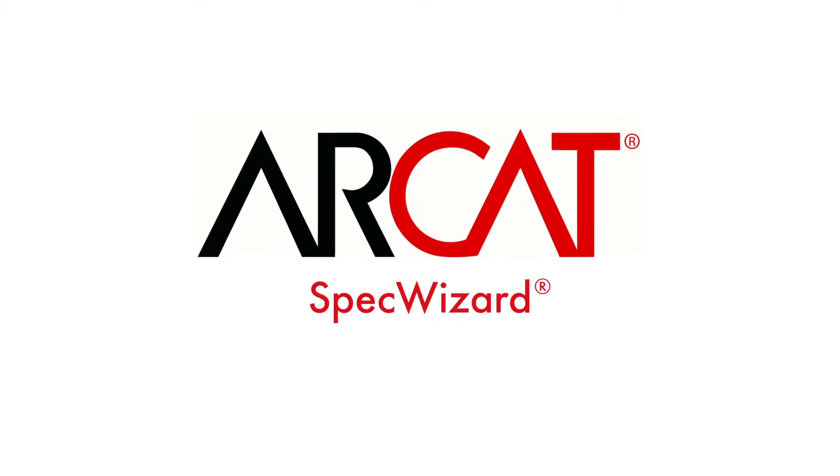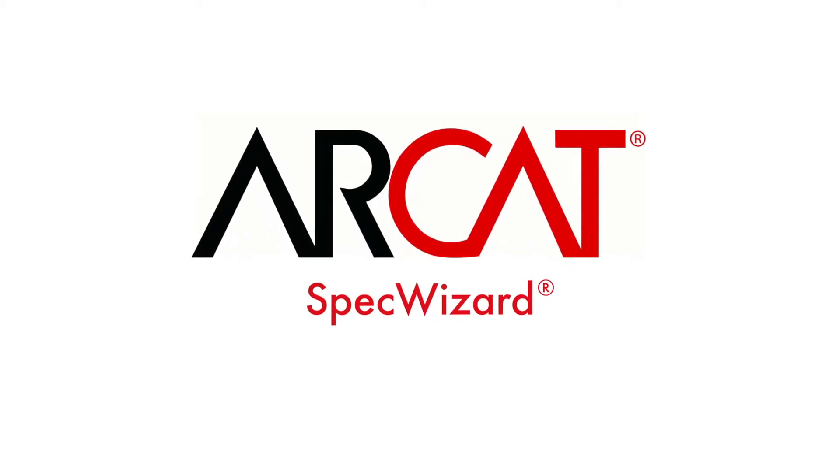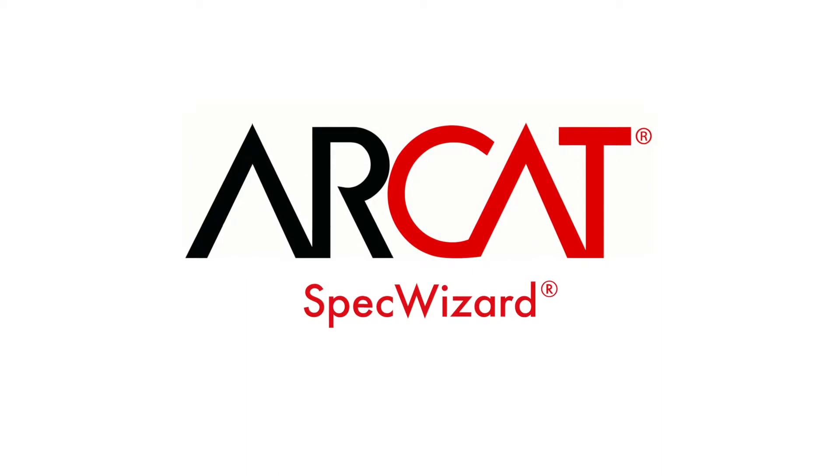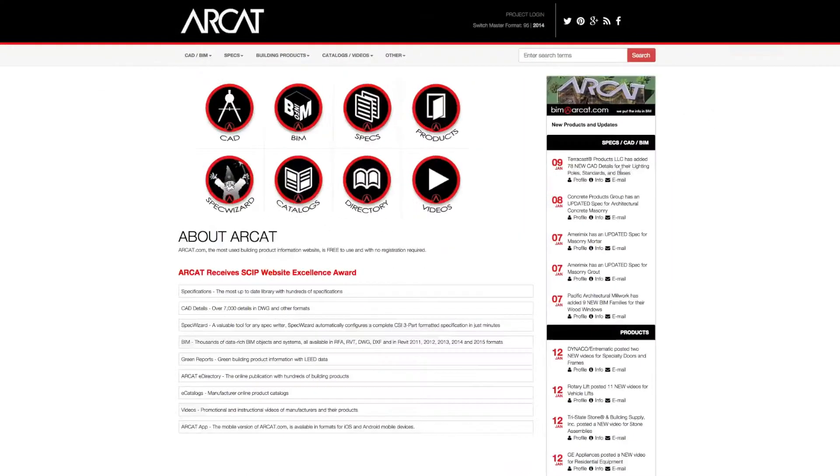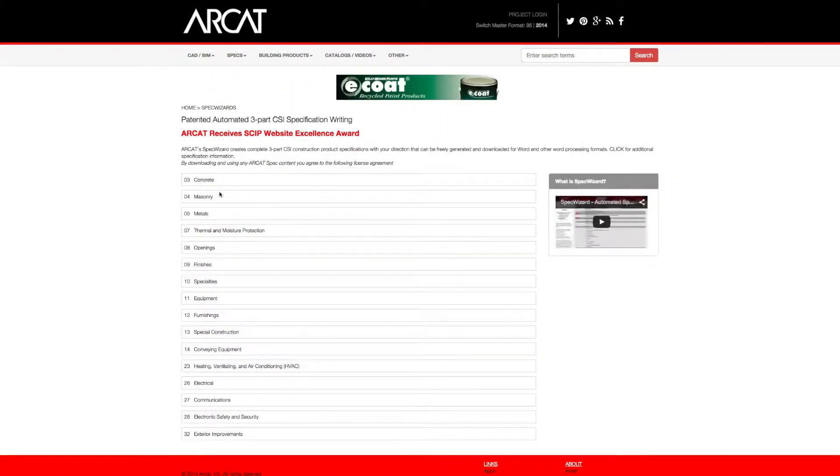Specification writing is an important part of the building process and can take a lot of time. However, with ARCAT's patented SpecWizard, you can save time and money writing specifications.